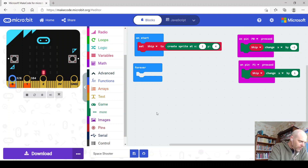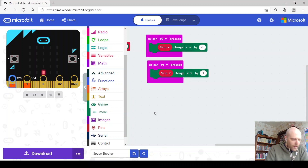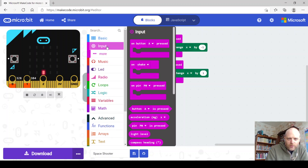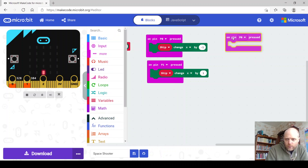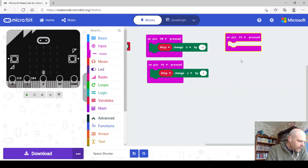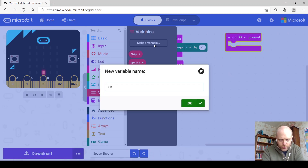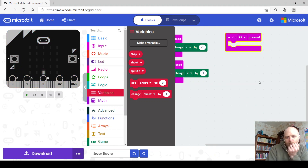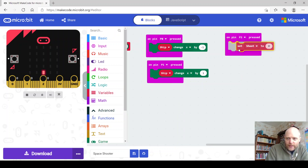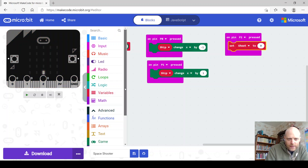Now we've got a moving ship — that's a good start. Now we want to be able to shoot, because later on we're going to add in some aliens. So on pin 2 — the final pin — we want to create a variable called 'shoot'. You could call it 'bullet' or 'shot' or whatever you wish.